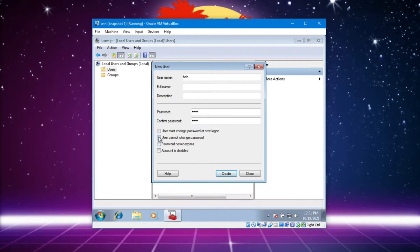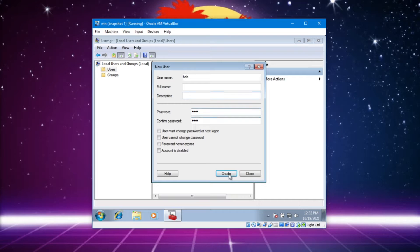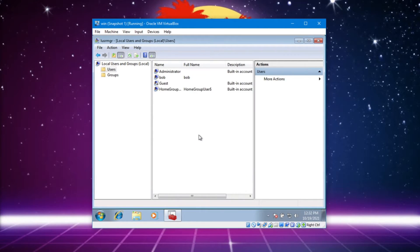We could do it never expires, which would be silly. The user cannot change the password - you know there are some scenarios where that would be reasonable. Let's go ahead and just add it. Close. And now we've got Bob. Awesome!